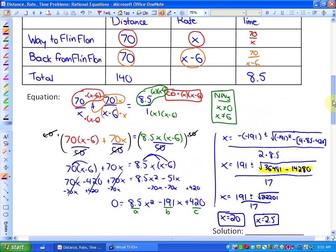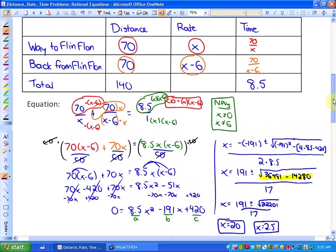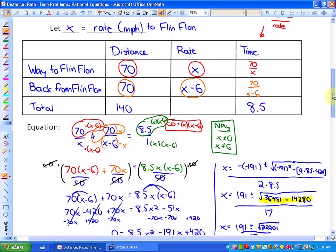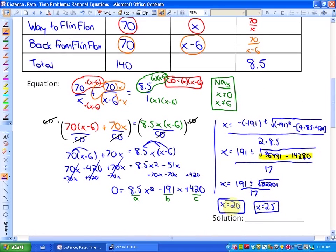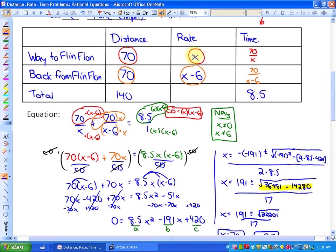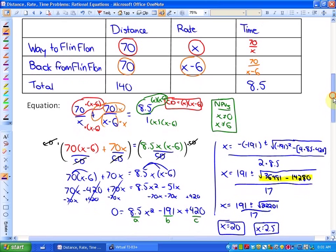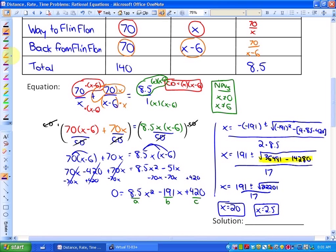As far as our solutions go, we need to see if they make sense. On the way to Flin Flon, the solutions are either 20 miles per hour or 2.5 miles per hour. Both initially seem possible, but if the return speed is 6 miles per hour slower, you can't go 6 miles per hour slower than 2.5 — that's impossible. So our solution is 20 miles per hour.